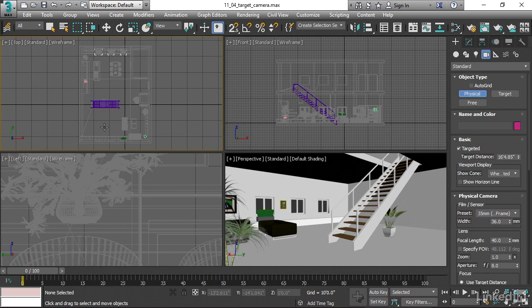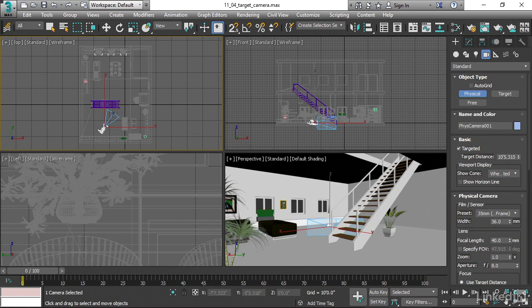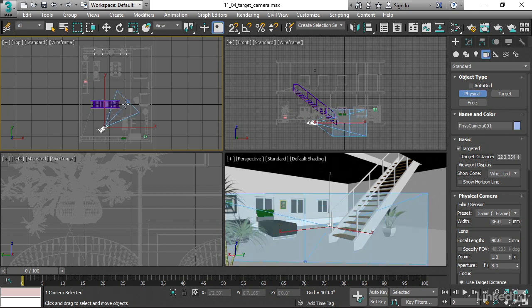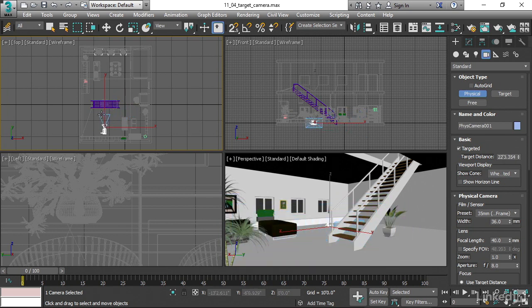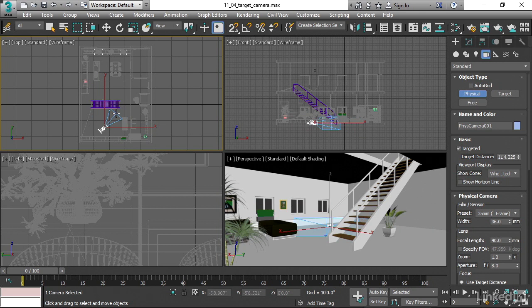To create this targeted physical camera, click in the top viewport and hold the mouse down and then drag. The first time you click, you create the camera. And then when you drag out, you're setting where you want that target to be. Then release the mouse and the camera and its target have been created.